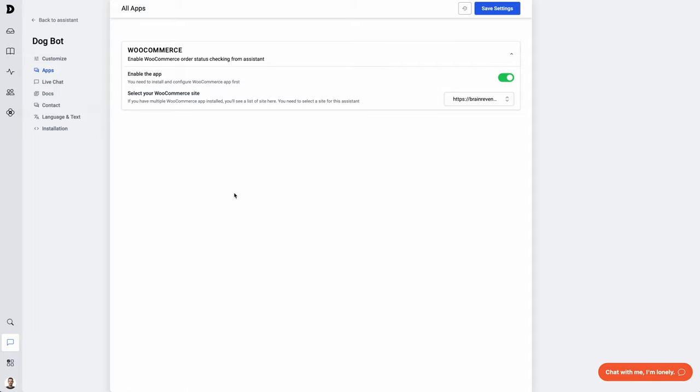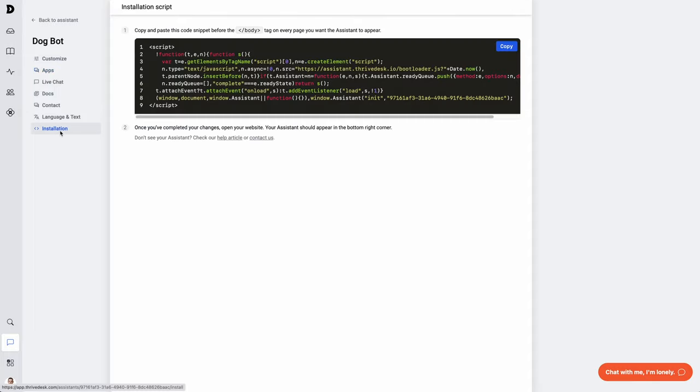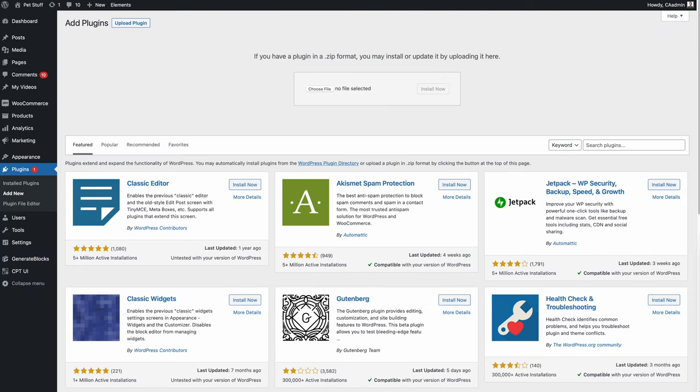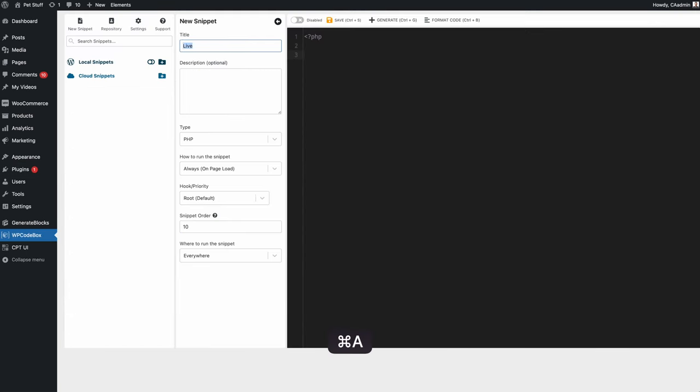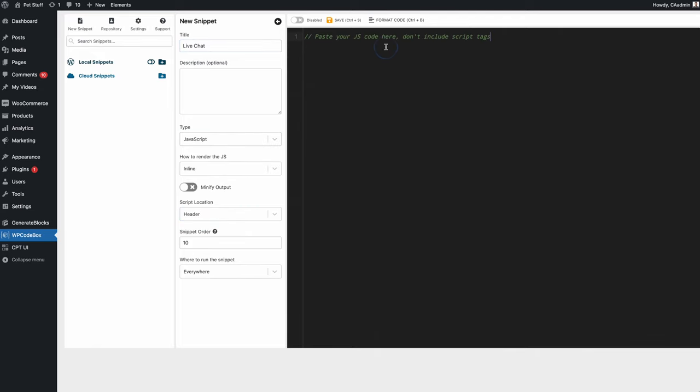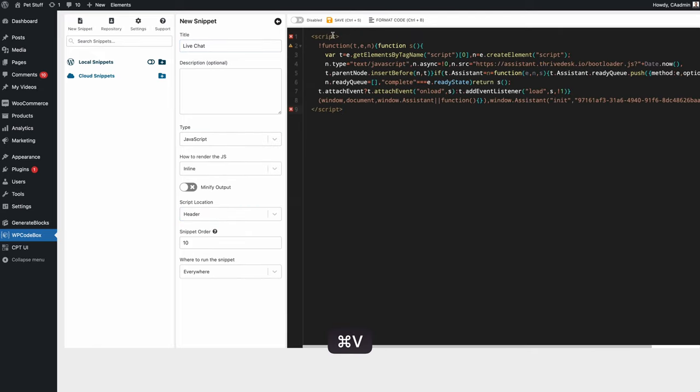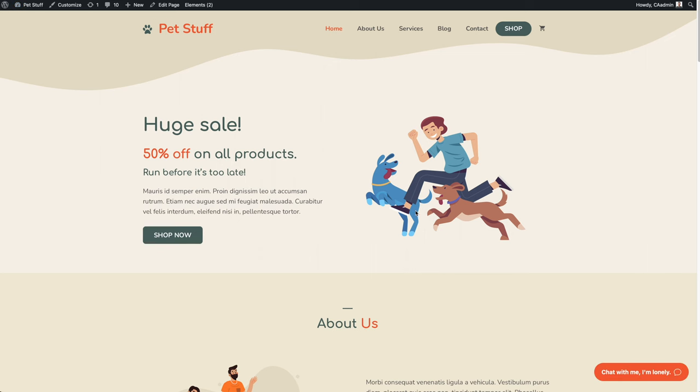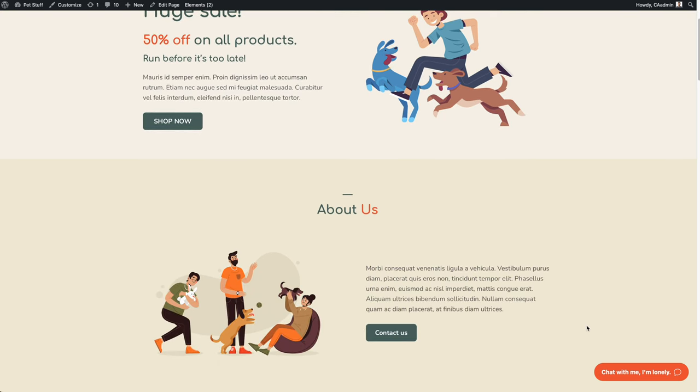Installing the widget on your live site is just like adding Google Analytics. You click over on the installation area. We get a big block of code. I'll copy it and then just paste it on my site. You can use any code snippet tool you like. I'm going to use WP Code Box. I'll give it a name like live chat, choose JavaScript, and paste in the code. Now, when I visit my site, I can see my little chat bubble over here in the corner.